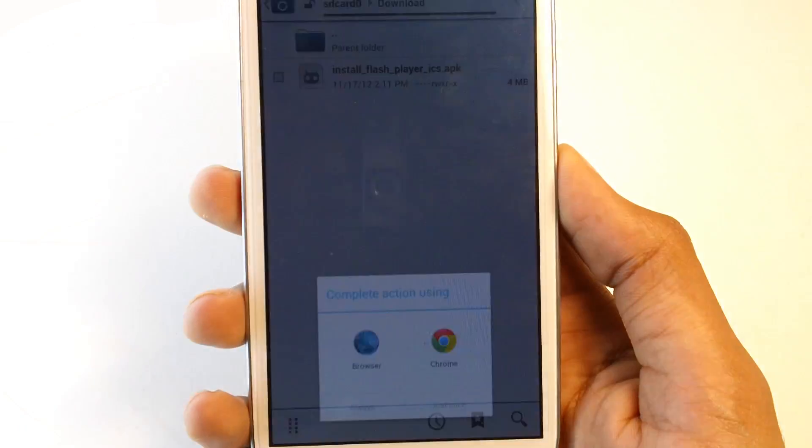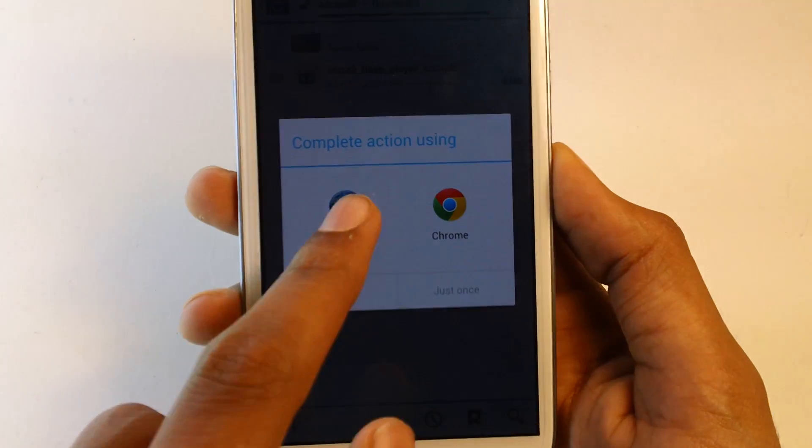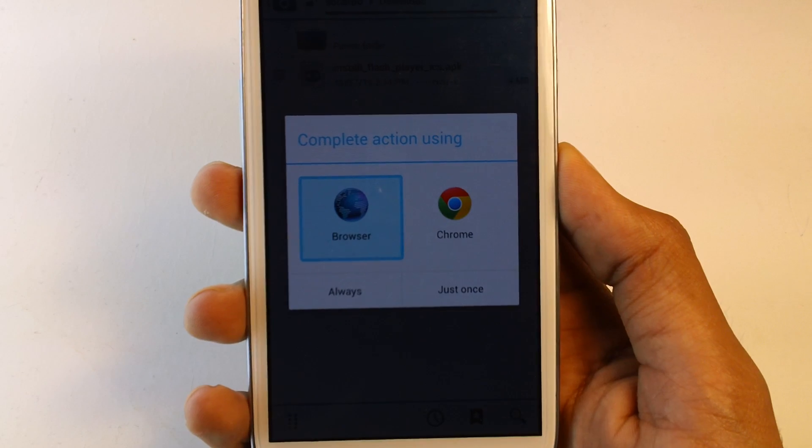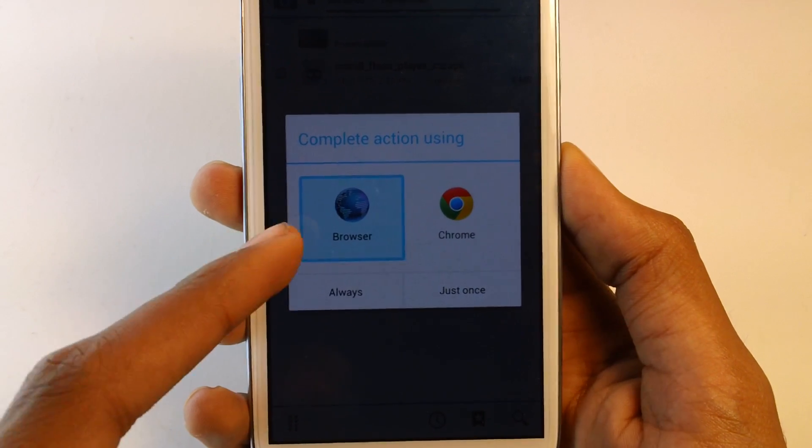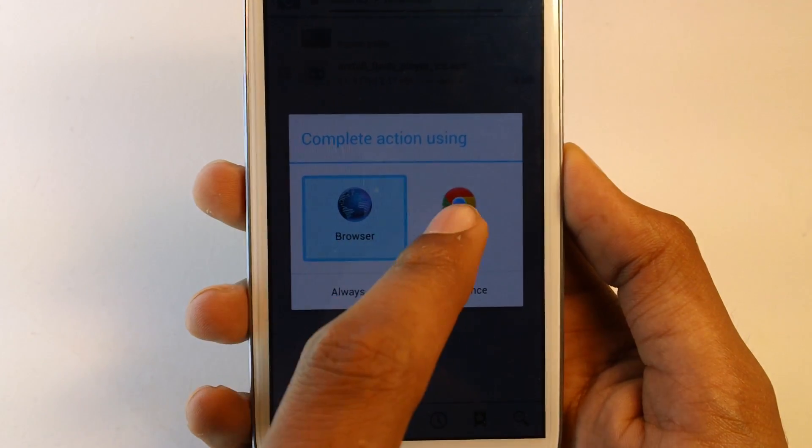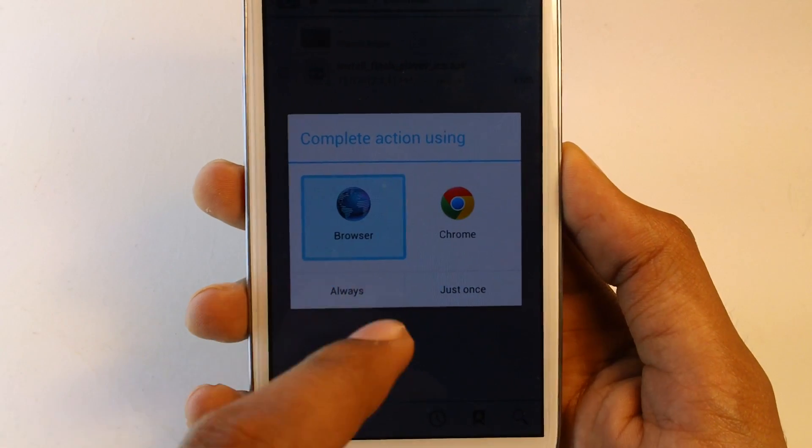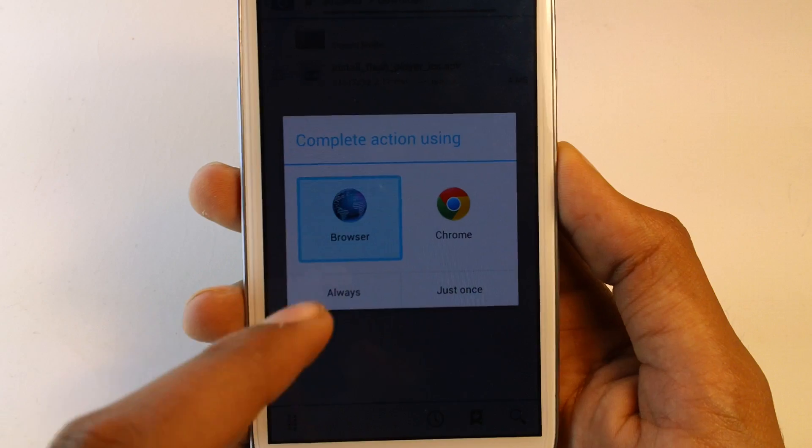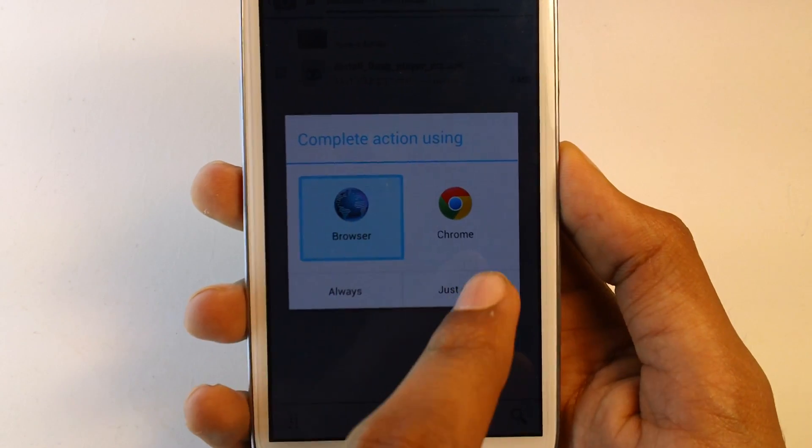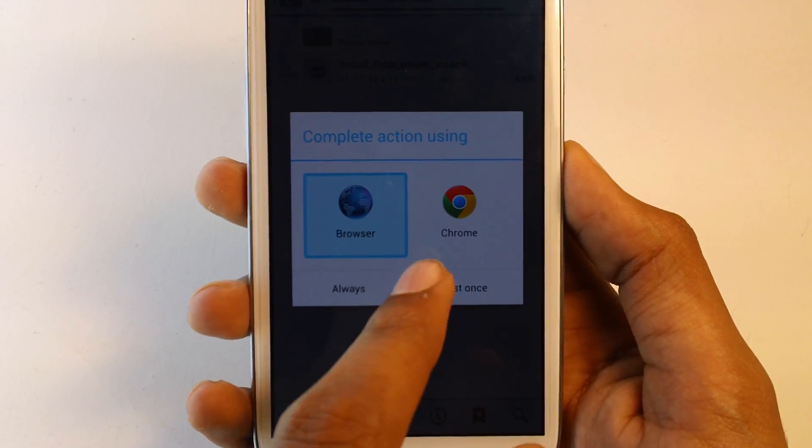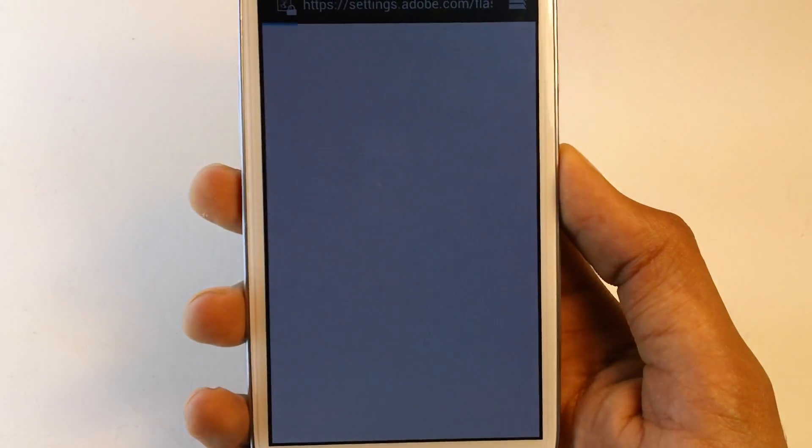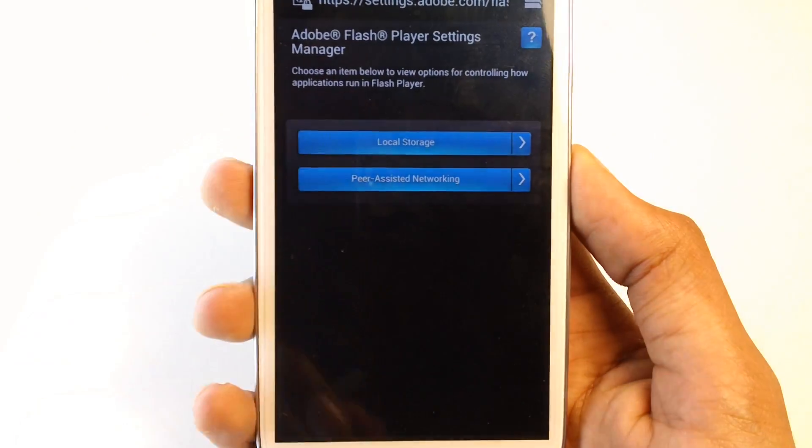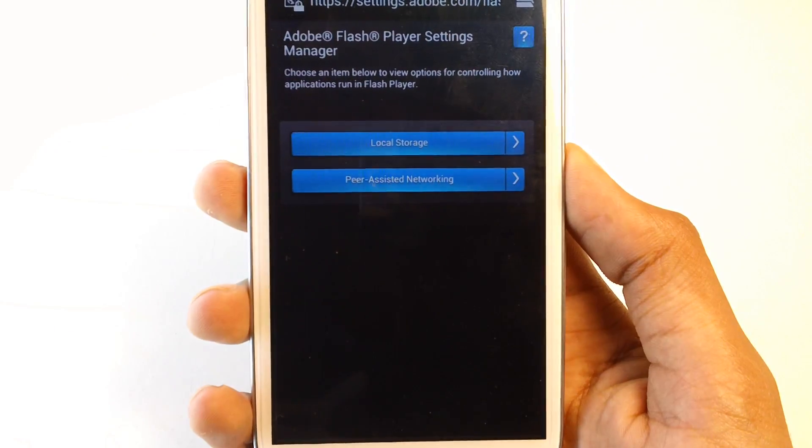Now press open. This will work only on the default web browser and will not work on Google Chrome. So go and pick Browser, press just once, and as you can see Flash Player works.